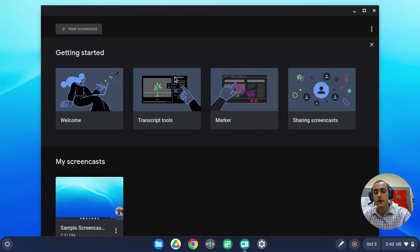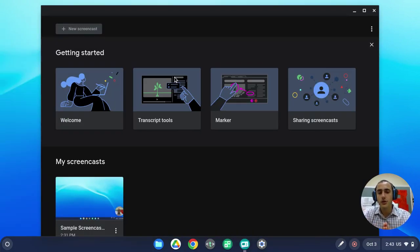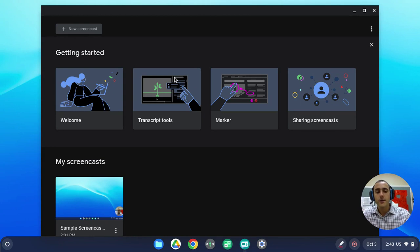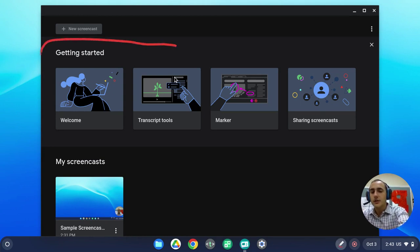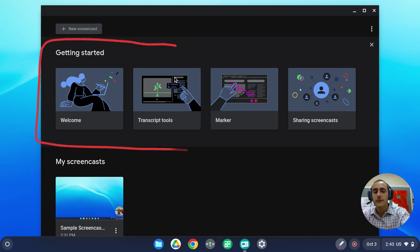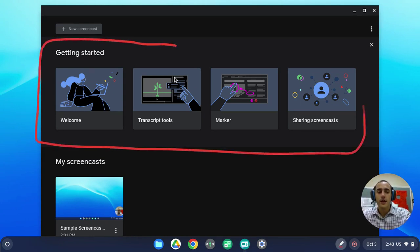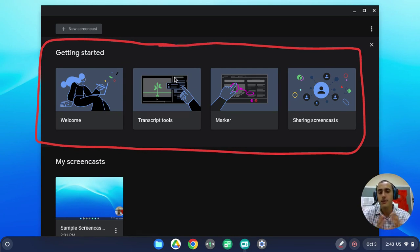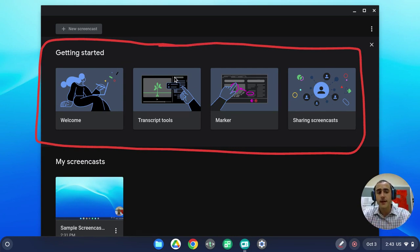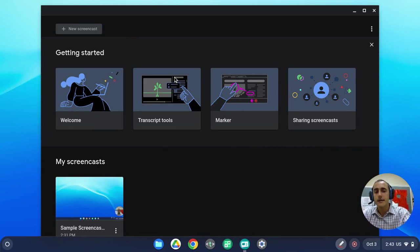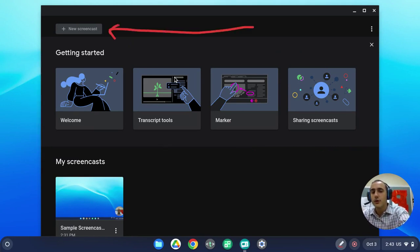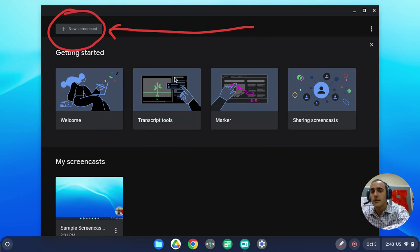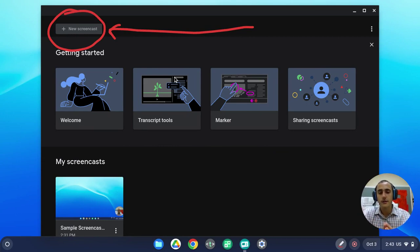Next, we can click on the app, and it will launch right here on the screen. In the middle of the app, we will see the getting started area, which has four very quick videos to show you some of the basics of using the screencast app. At the top, we can see the button for new screencast. We can click on this button to create a new screencast.